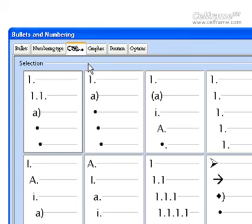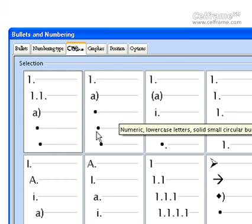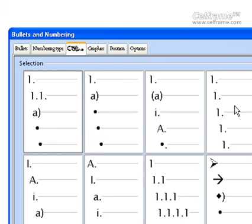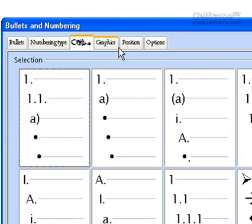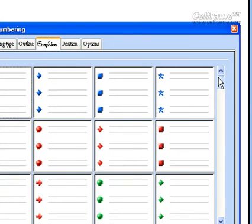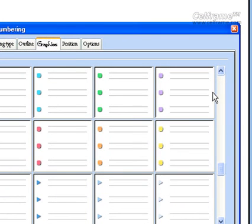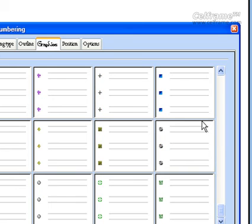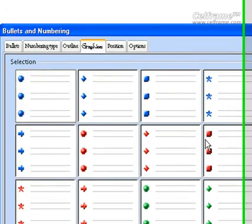On the other hand, Outline shows you the subsets in which you can use for documentation — different types of outlines that you can use. Then we have Graphics. In Graphics, there are different types of graphics that you can use for your document when you have a subset or you want to put a bullet for your document.